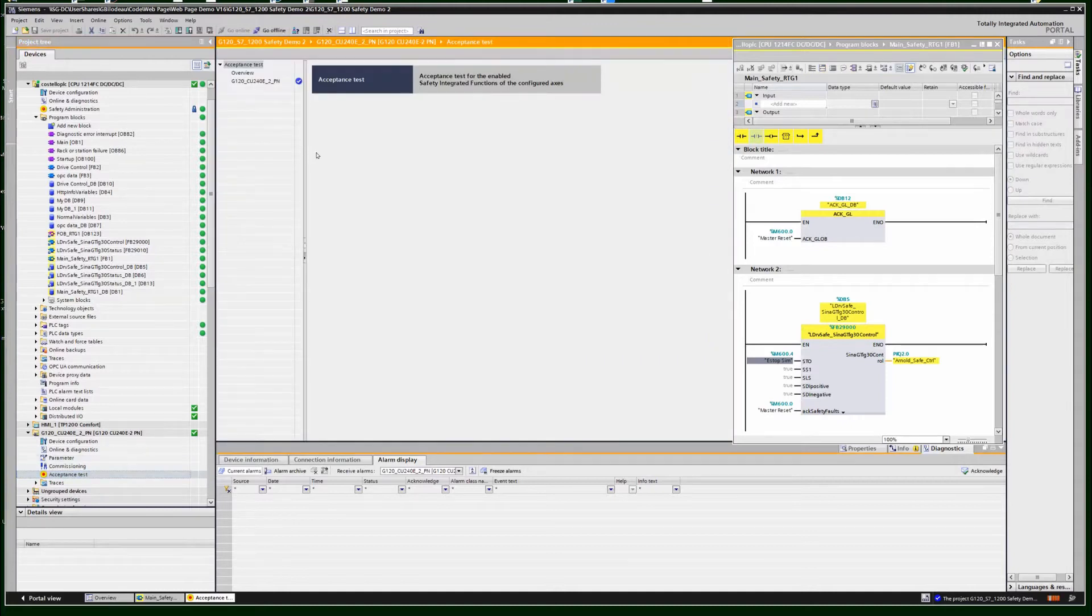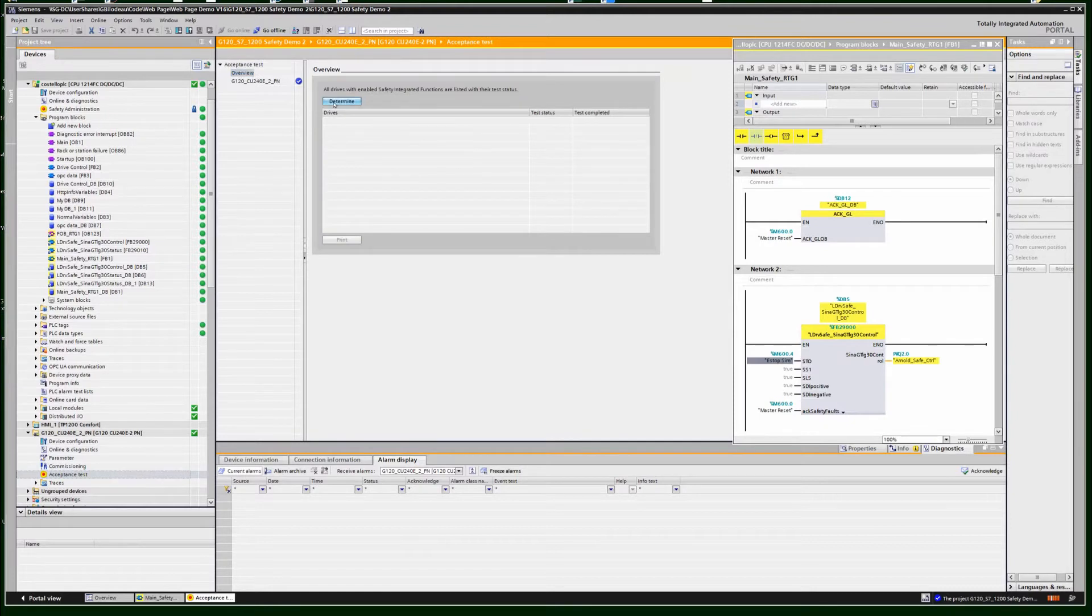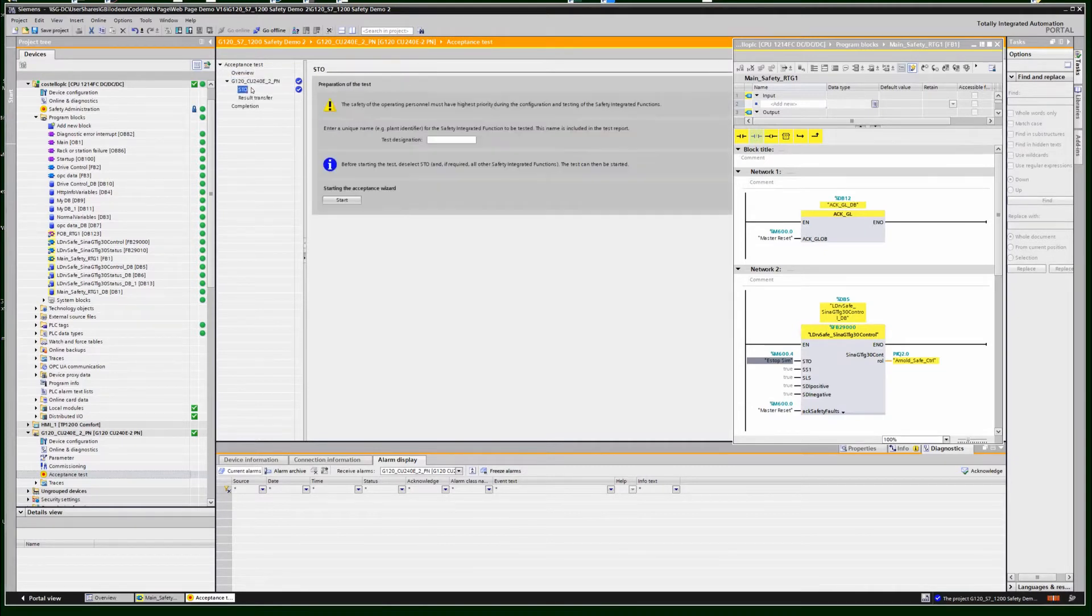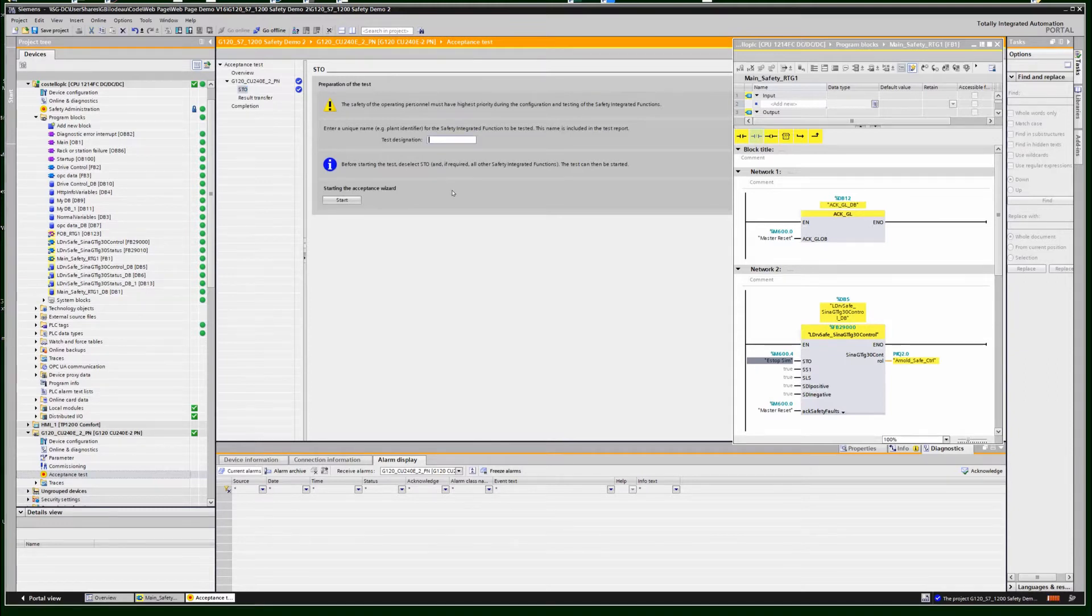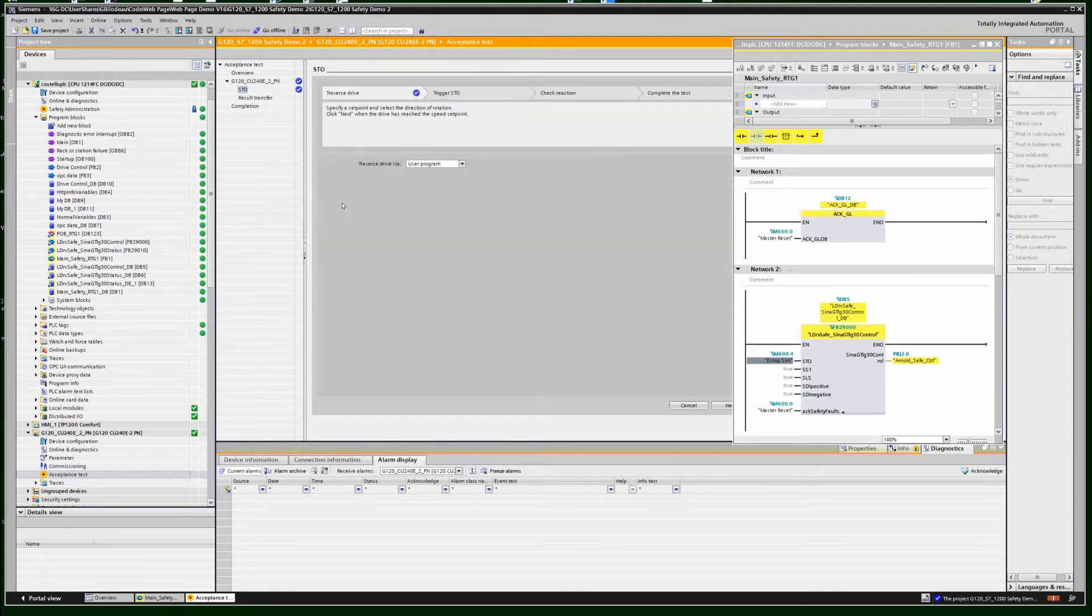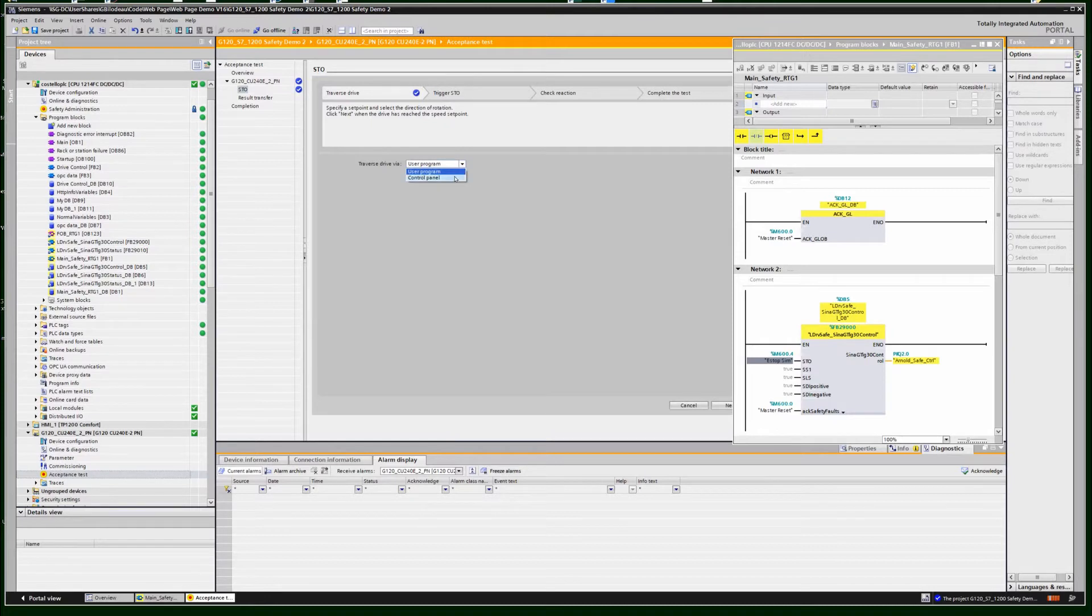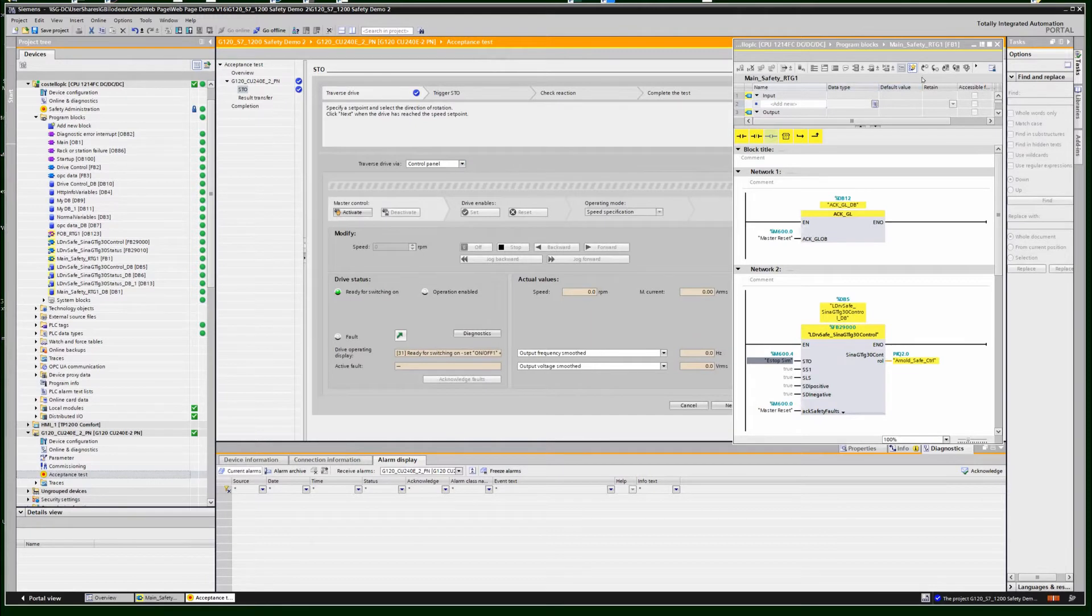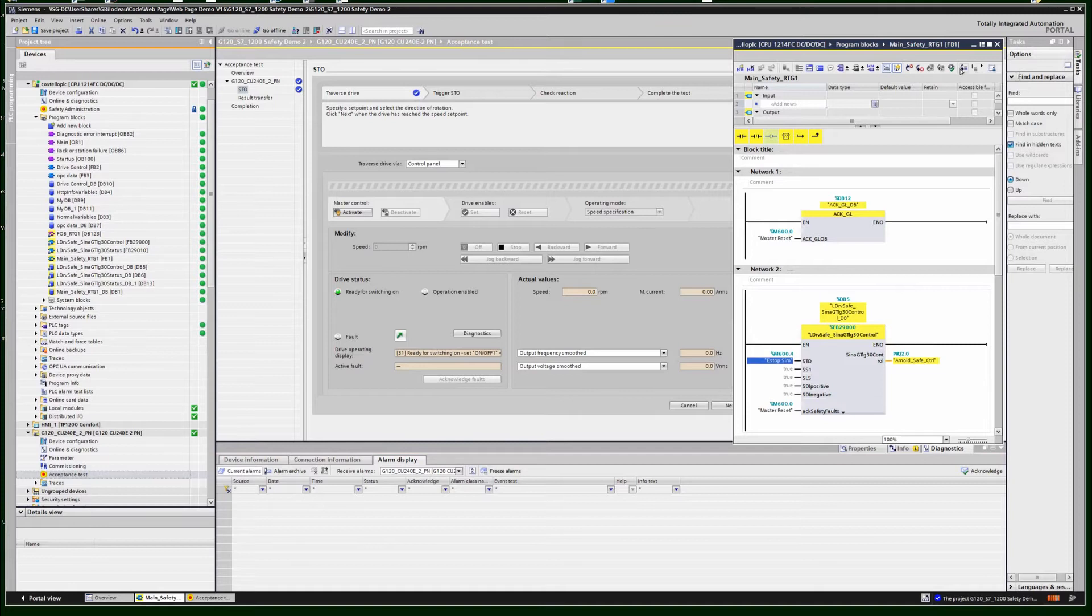Once you launch this, you can see what drives out there have not had this advanced safety acceptance. You can go ahead and accept it, do an STO. You have to give it some sort of test designation—I'm just going to make something up here. Start it. I'm going to use the control panel, or you could use your actual program to control it, but it's easier to show using the control panel. We're going to take over control directly from the drive.